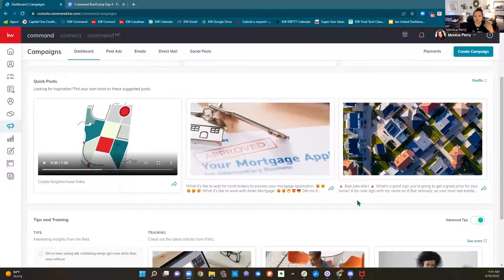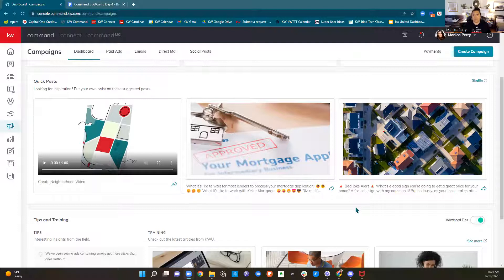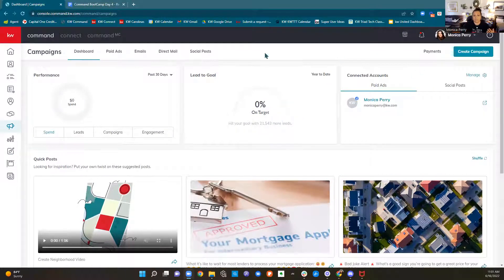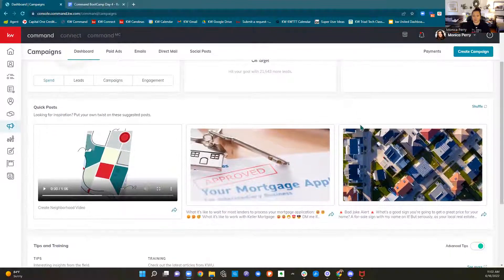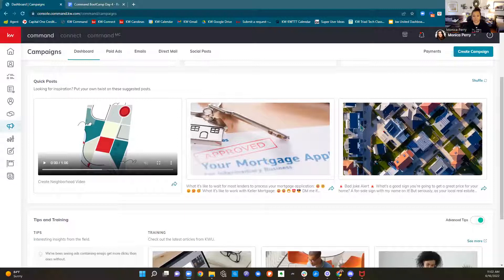People are going to tune us out if we're only talking business. For your social media, be a person, be human, show what you're doing. Show that you took your kid with you to do door hangers. You're also going to have some social media posts that are business related. We do have some pre-built quick posts. As I clicked on campaigns, up here at the top it's showing me paid campaigns, but what we're going to look at first is social posts, because social posts are free.